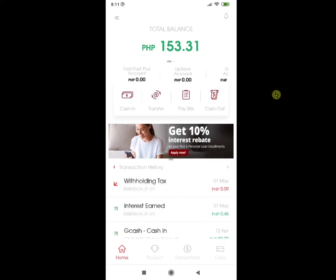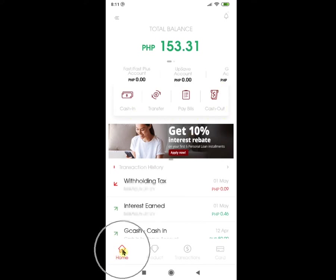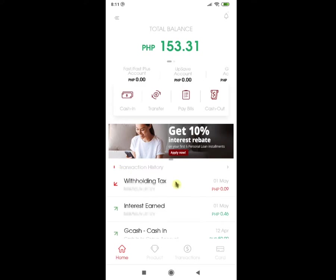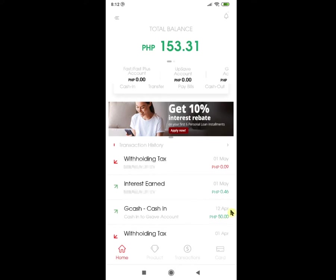The next thing you will see is a set of key features of the app, which we will be discussing further when we go through the main menu found at the bottom. And then below the key features, you will see the transaction history, which is pretty straightforward — it shows the transaction type, the amount, and the date. And finally, the main menu bar, which shows Home, Product, Transactions, and Card tabs.